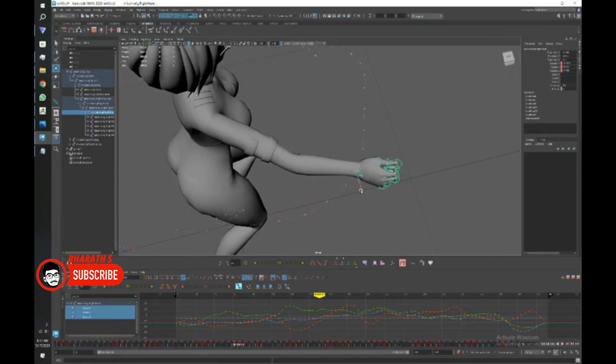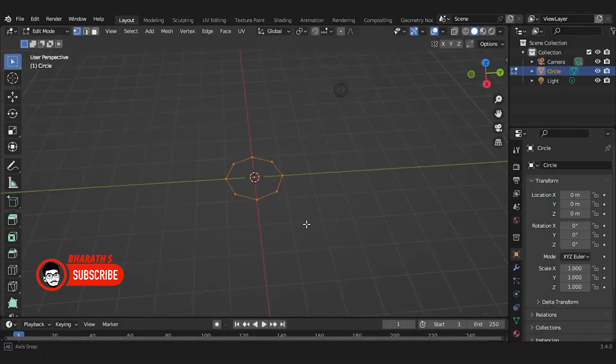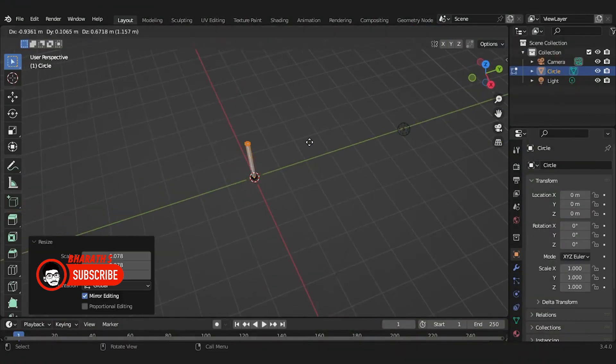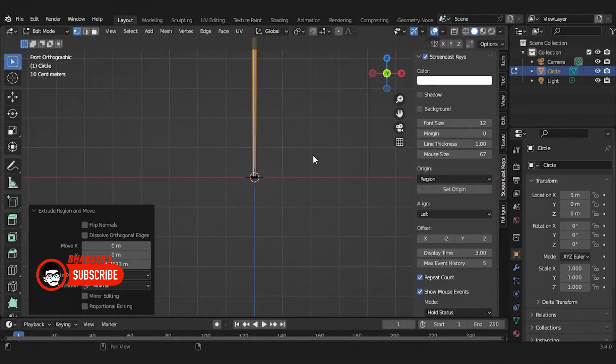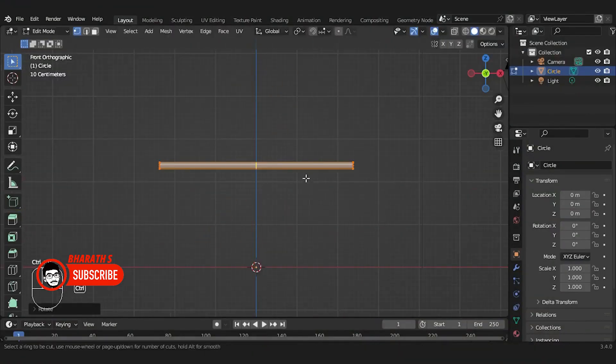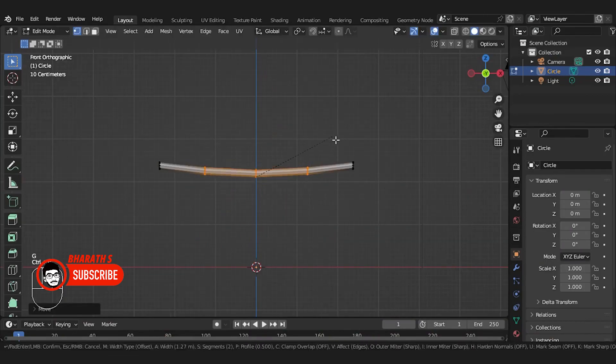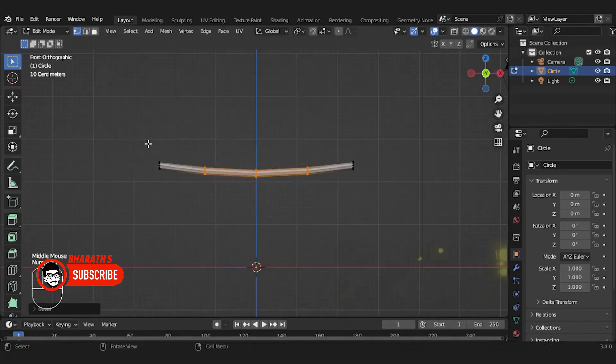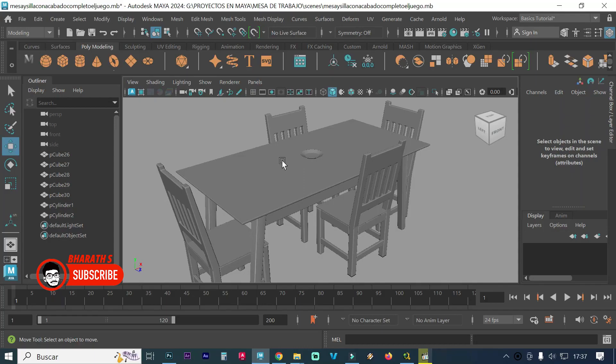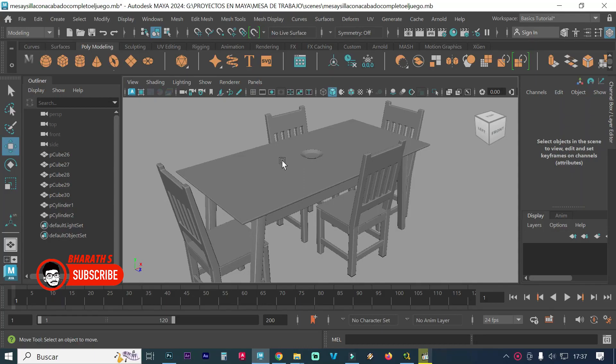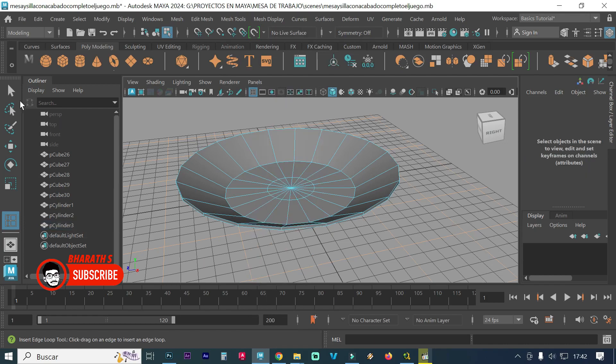Interface and Workflow. Blender has a unique interface with a single window layout, which may have a learning curve for beginners. It offers a high degree of customization and allows for a flexible workflow. Maya has a more traditional interface with multiple customizable windows and panels. It may be more familiar to users who have experience with other Autodesk software.